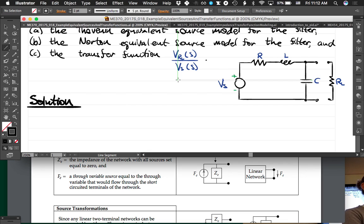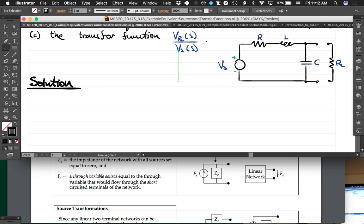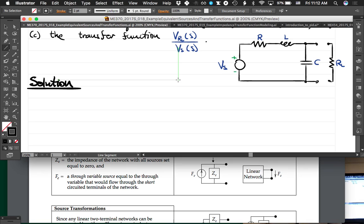For part A, the Thevenin equivalent means that we're going to be able to write this as a cross-variable source — or since it is actually a circuit, it's going to be a voltage source.